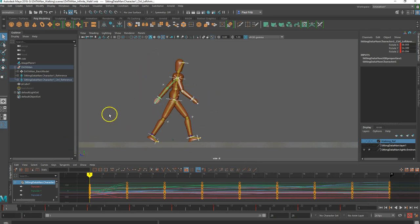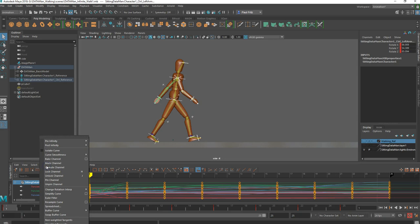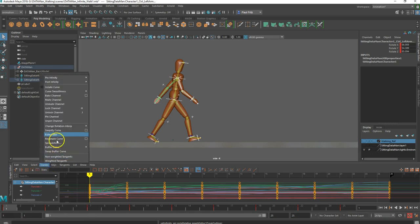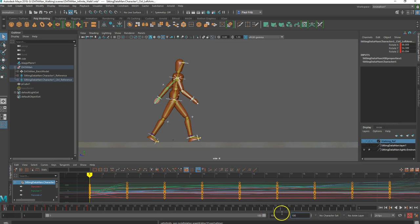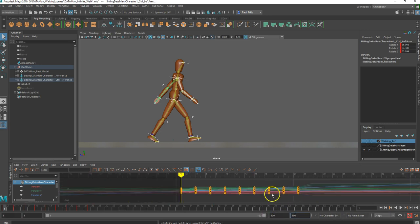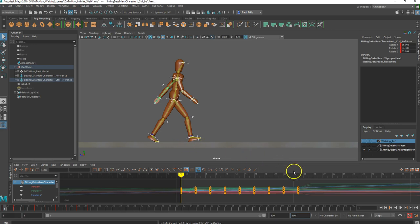With everything selected, we're going to go to Curves and select Pre Infinity: Cycle with Offset, and then Curves, Post Infinity: Cycle with Offset. Let's see what that did for us. I'll change the frame range down here to maybe 100 — we don't need to go very far out just to see if everything works. If I zoom out, you can see that now I have curves added out here on either side for pre-infinity and post-infinity.